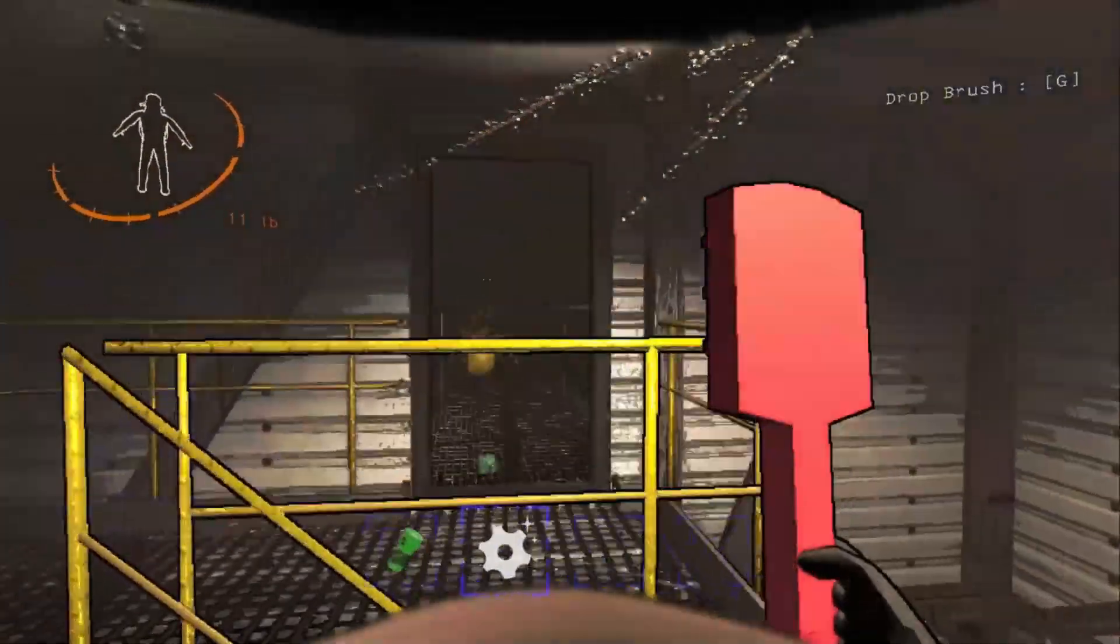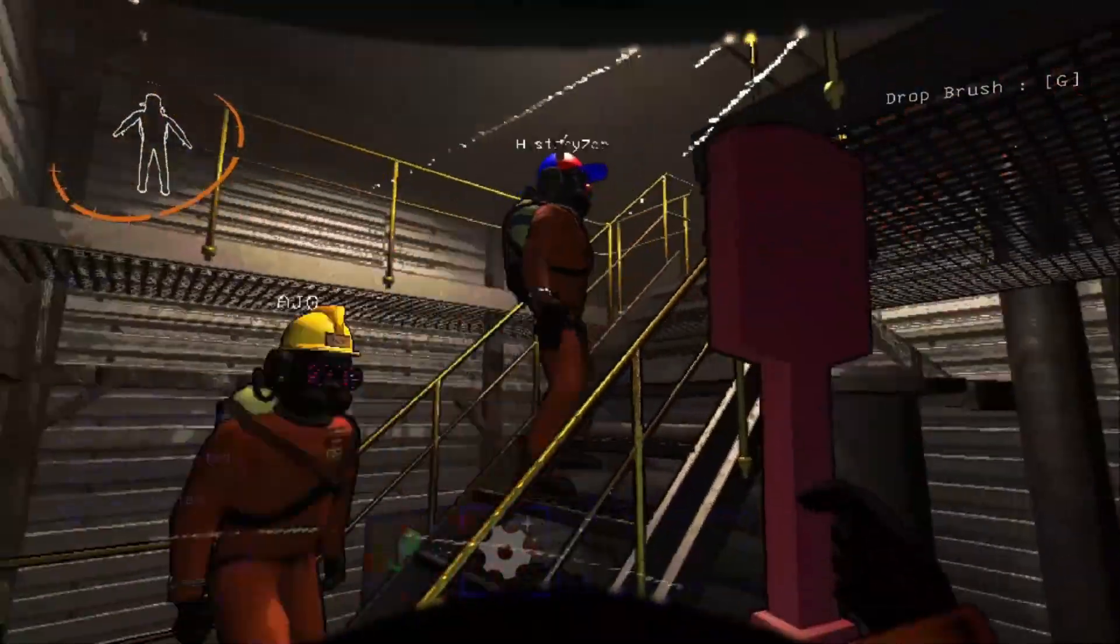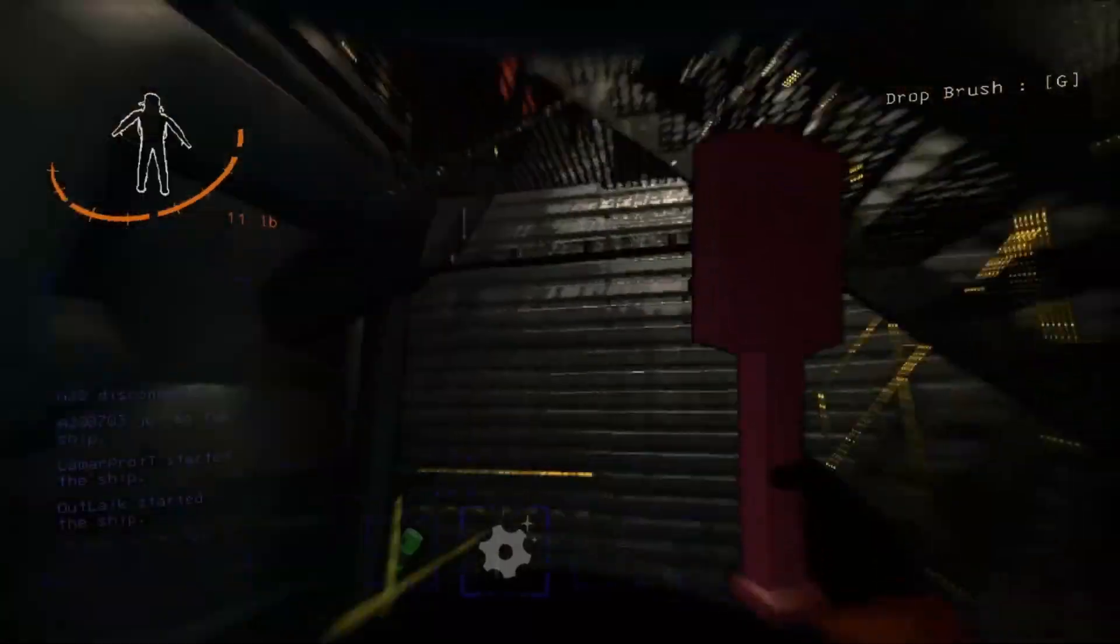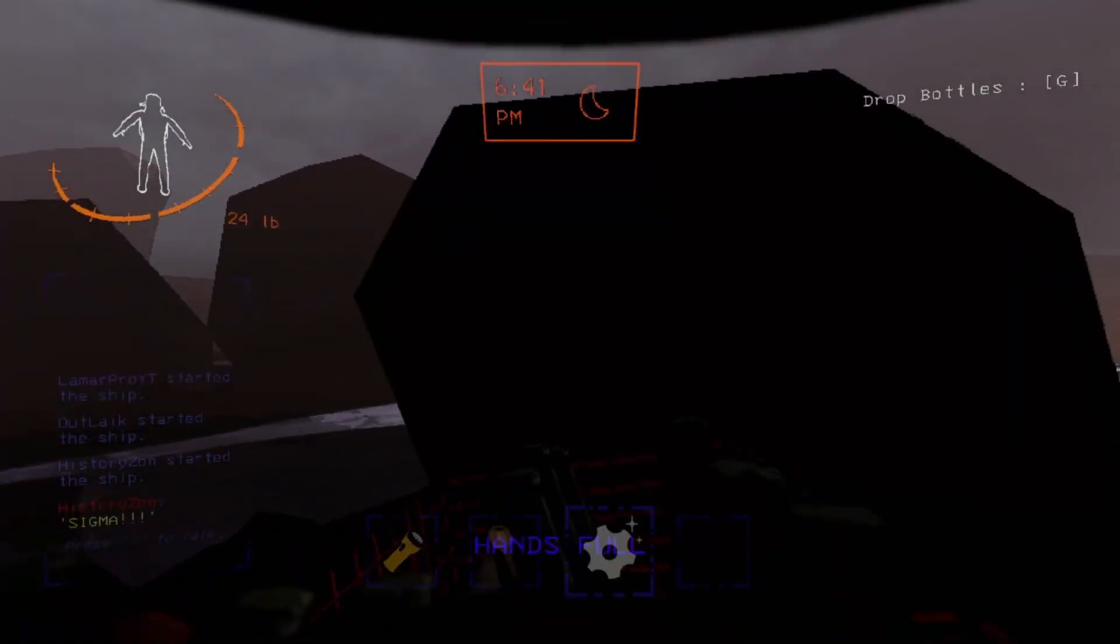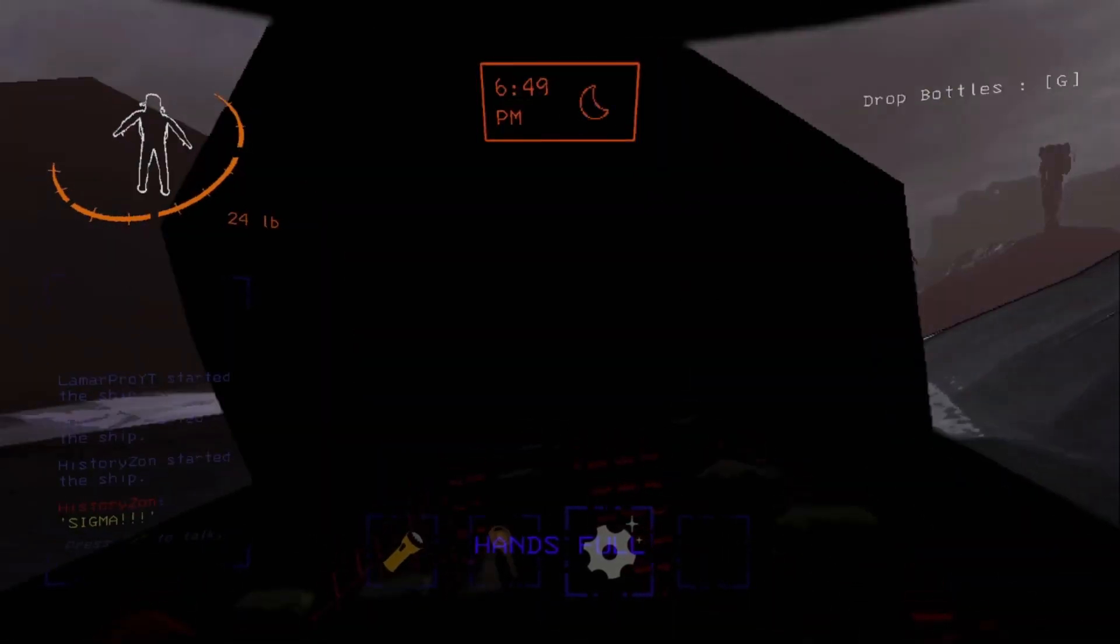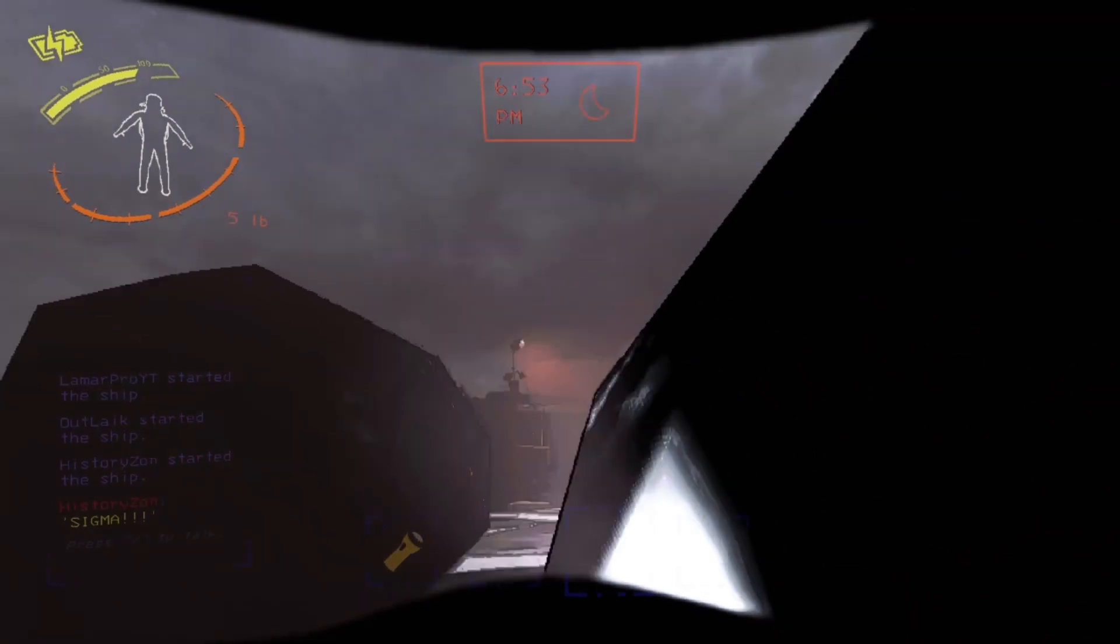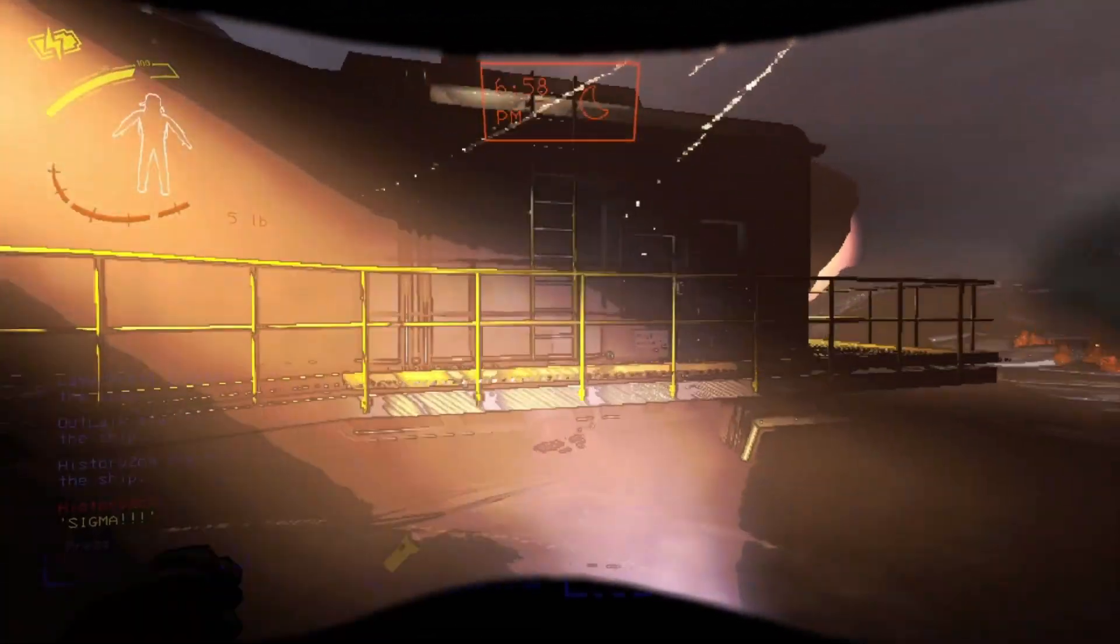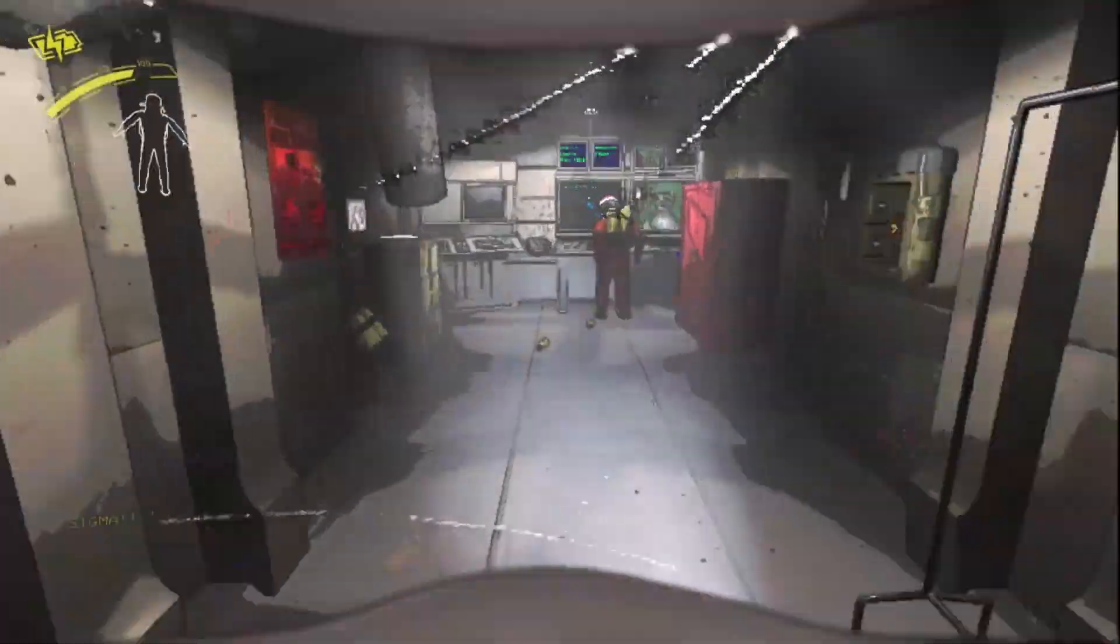My god, there's a bracket, there's a bracket as well. We have a casualty. Start the ship, start the ship quick, start the ship. Oh my god!